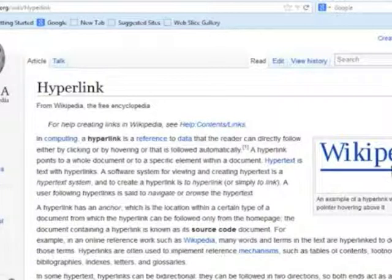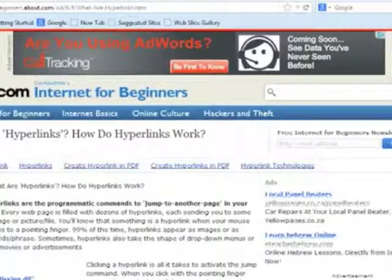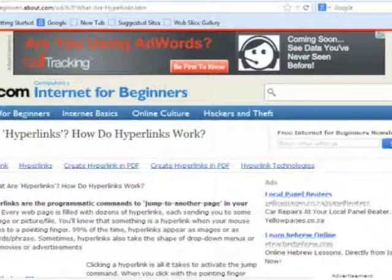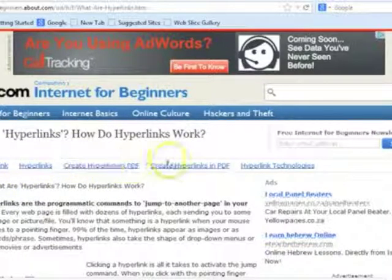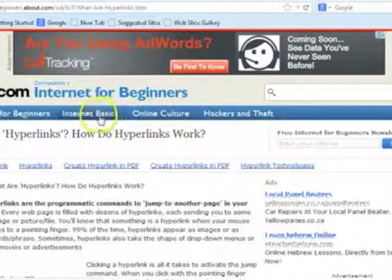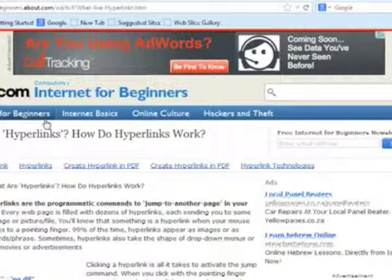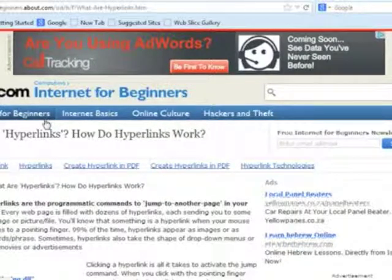Hyperlinks are found either on the left side of the page, like in Wikipedia, or on top of a website. In this case, the hyperlinks are found in a top row at the top of the website. When you create websites, be careful to make sure that your hyperlinks work.